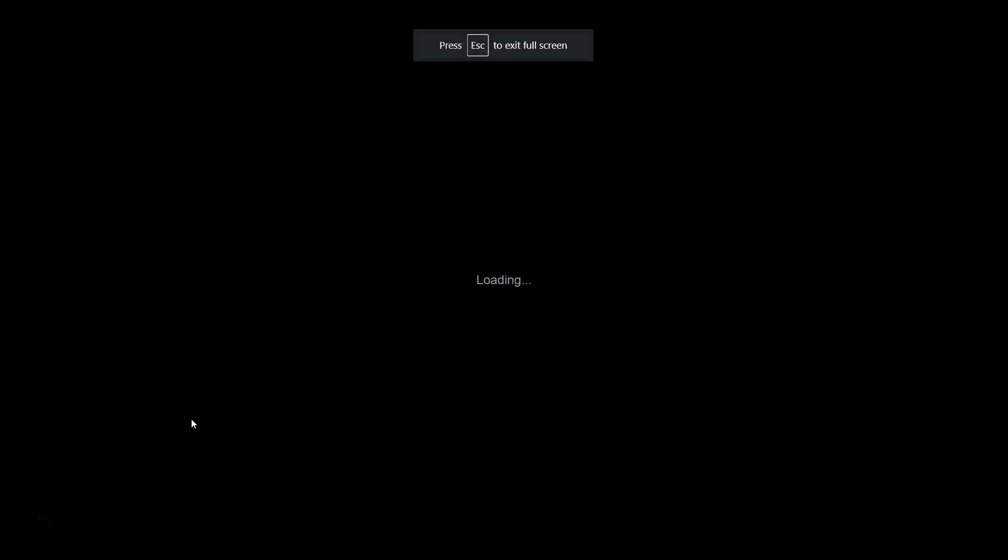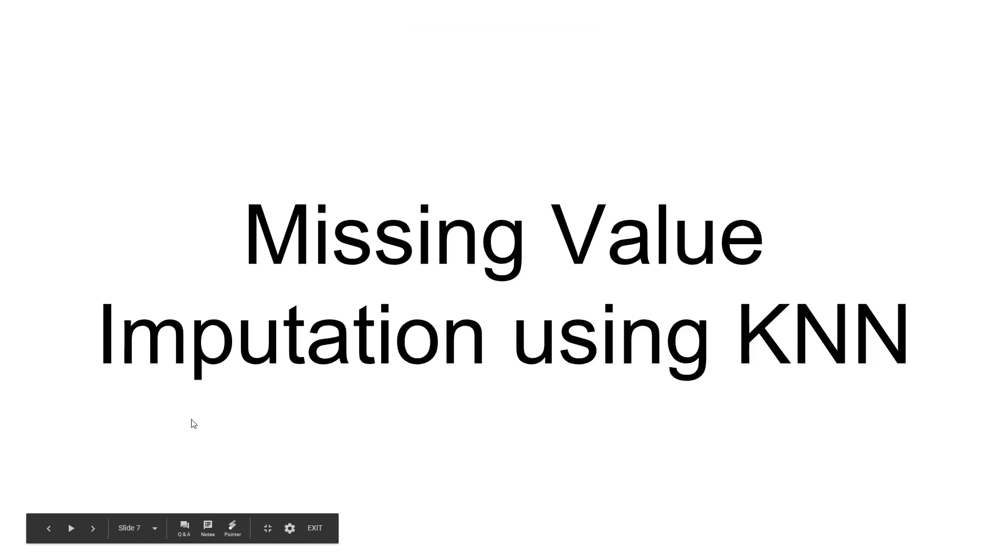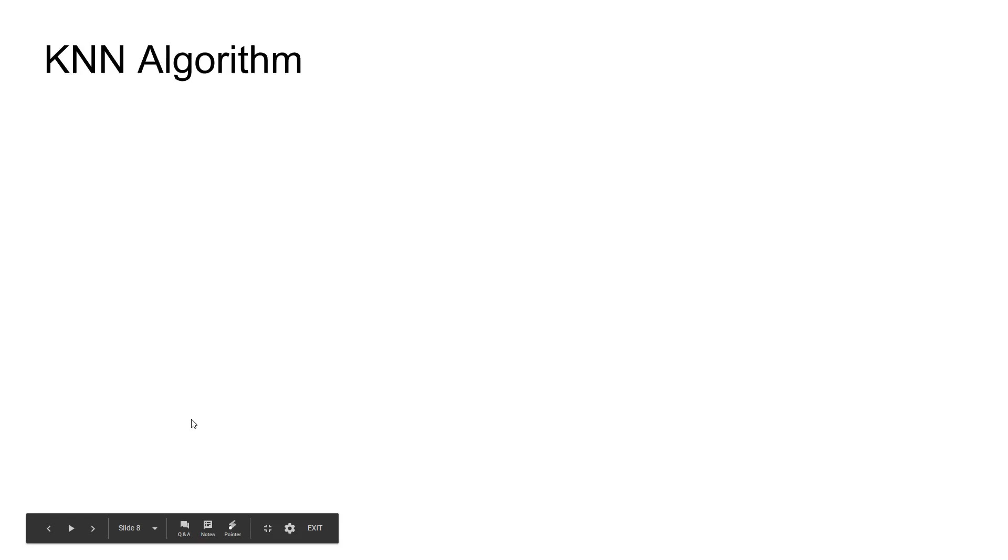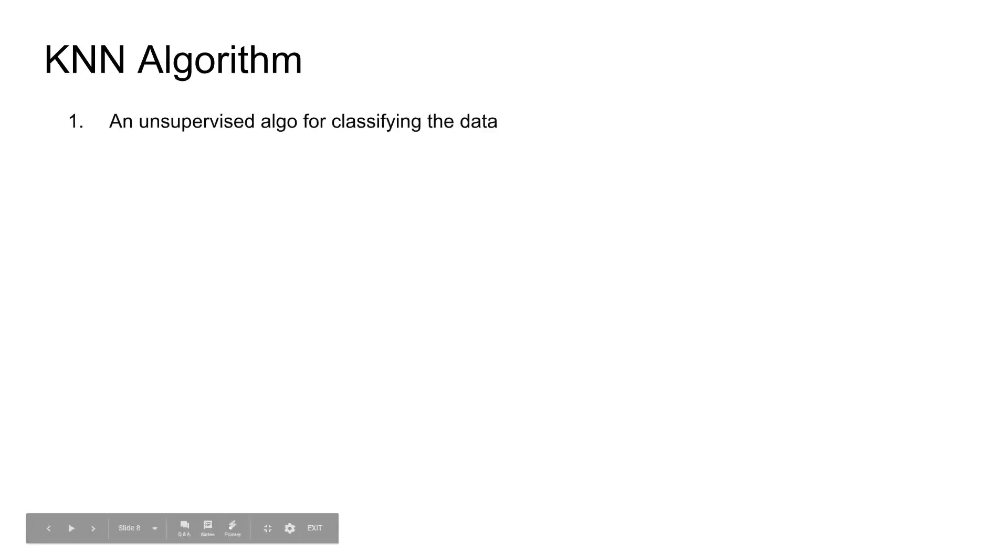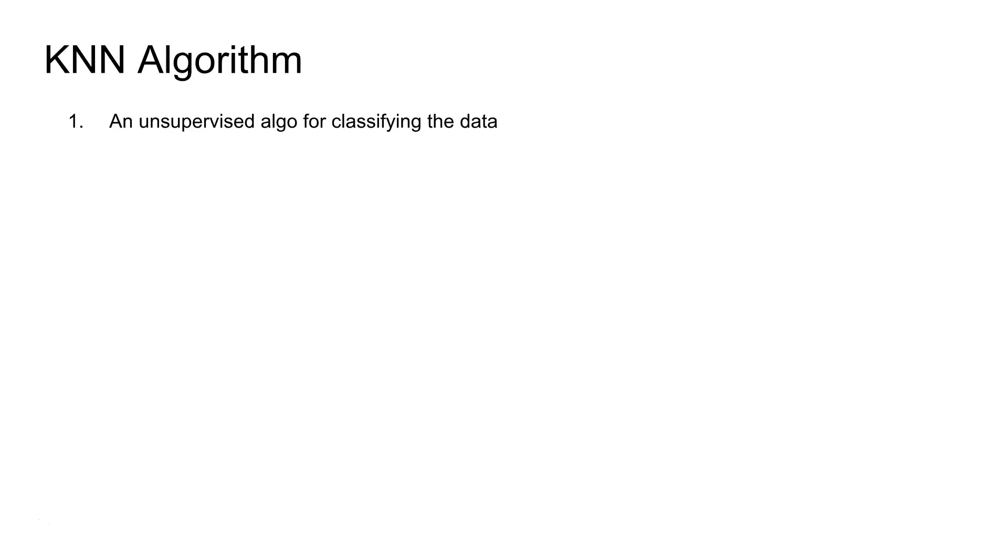First thing is that it is an unsupervised algorithm for classification of data. What does that mean? It means that beforehand it does not have knowledge about the training classifier or an understanding about the observations or the new observations that we are planning to give to this algorithm.